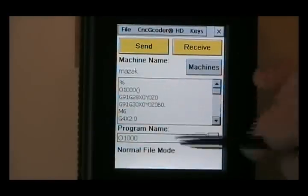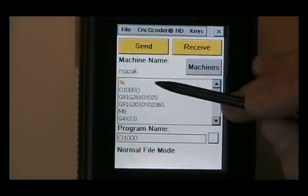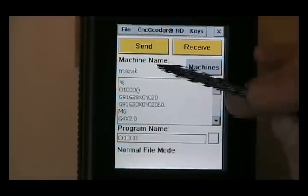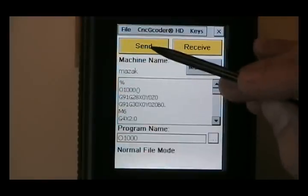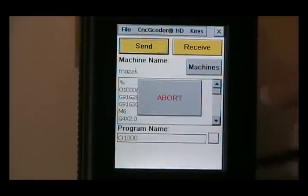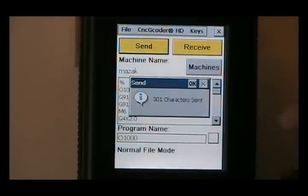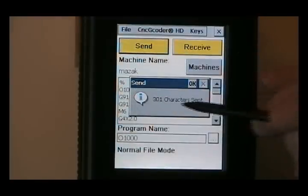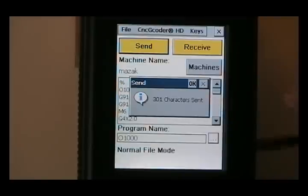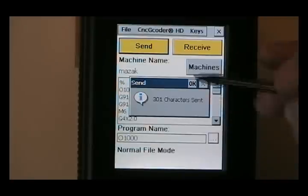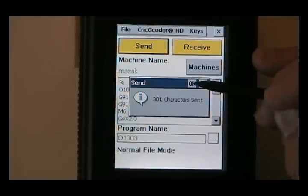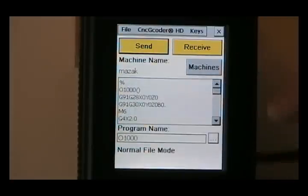And if we'd like to send the file to the machine, we'll hit send. It says 301 characters sent. That means the file has completed the sending process. Click OK.